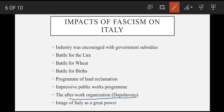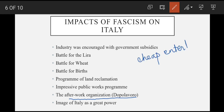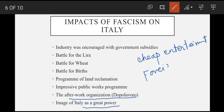Ek 'after work' organization 'Dopolavoro' bhi banai jo aam logon ko cheap tours, cruises, theaters, libraries, etc. provide karti. Aur in sab ke ilawa ek aisi foreign policy apnai jis se Italy ke azeem state hone ka image portrait ho raha tha.